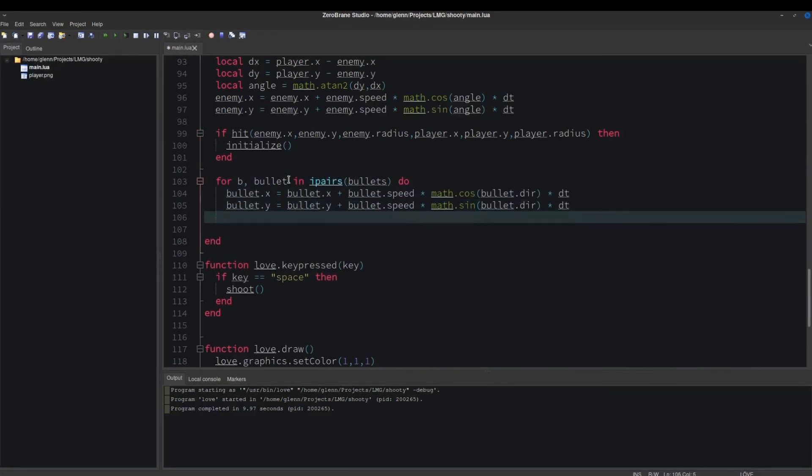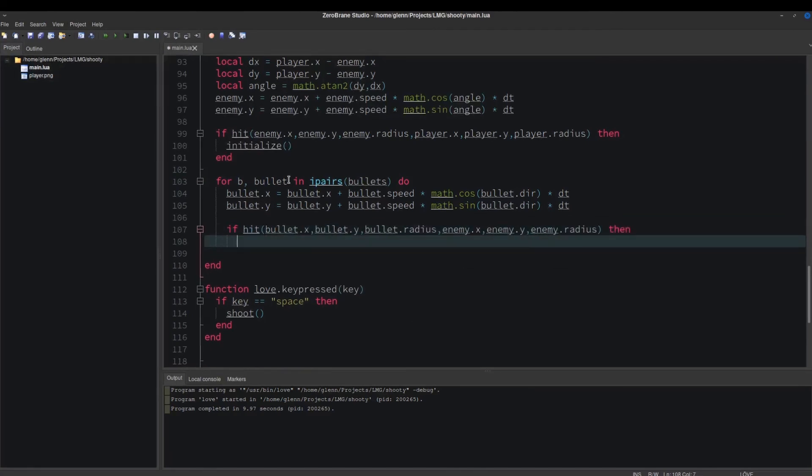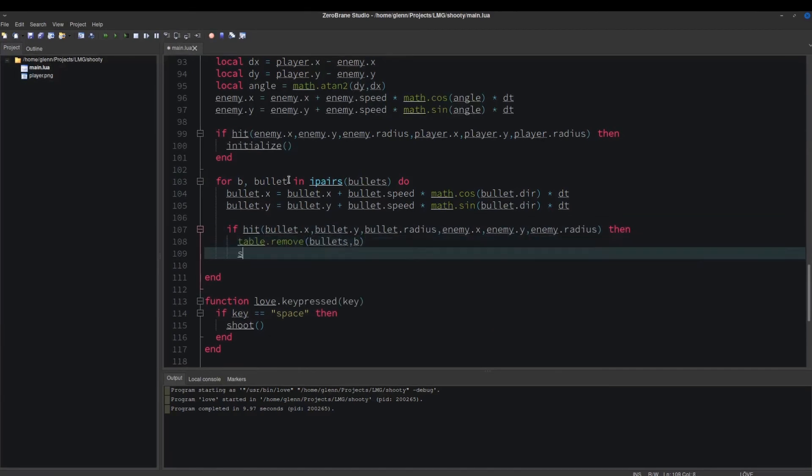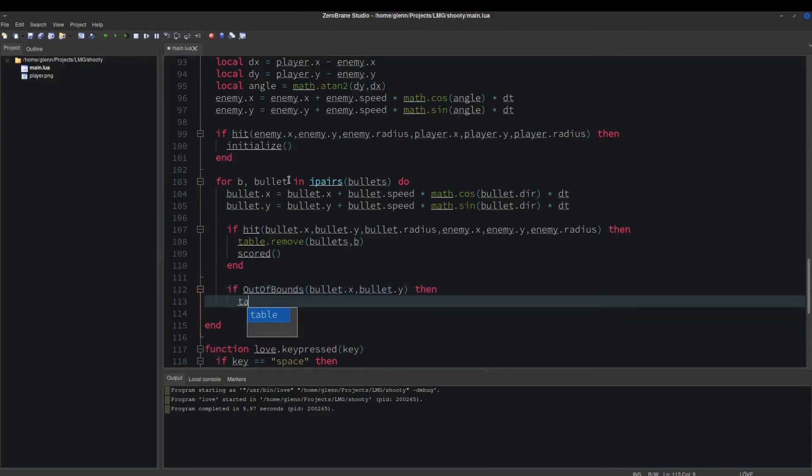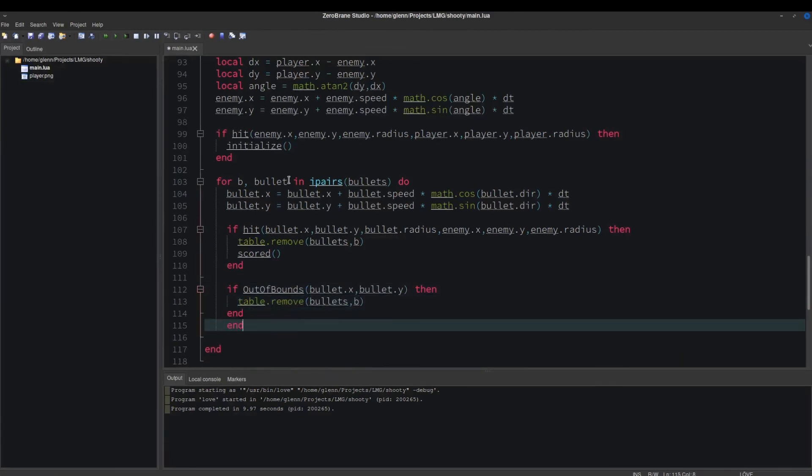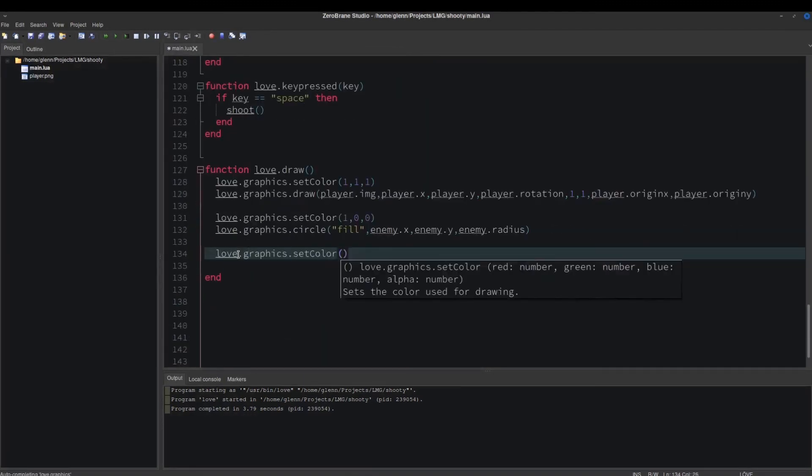If a bullet hits an enemy, destroy it, and call the scored function. If a bullet goes out of bounds, destroy it. Let's draw the bullets now to check if they work.